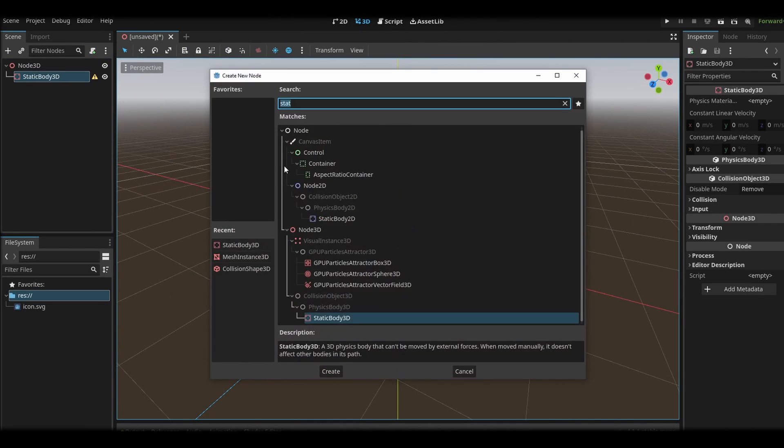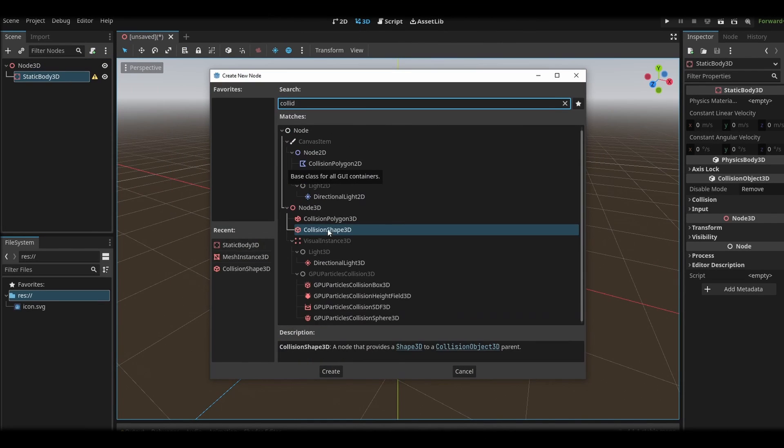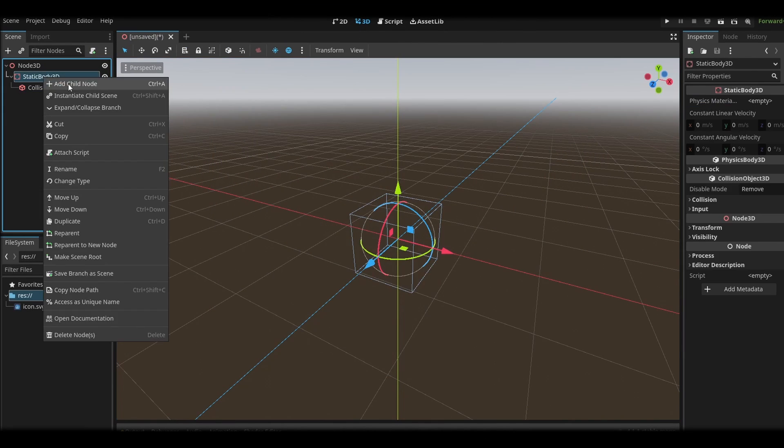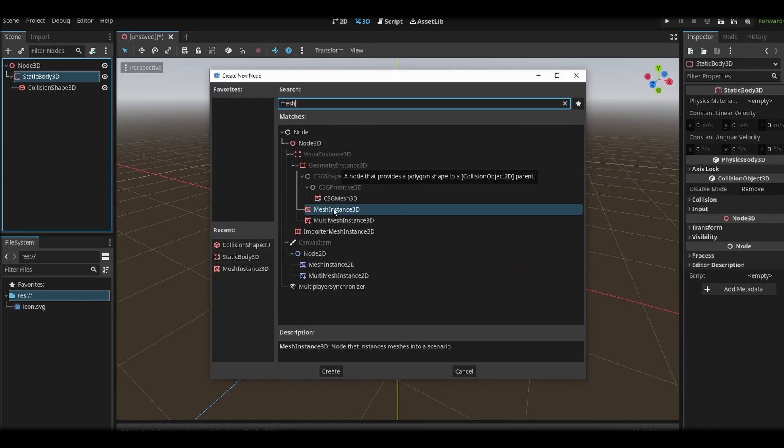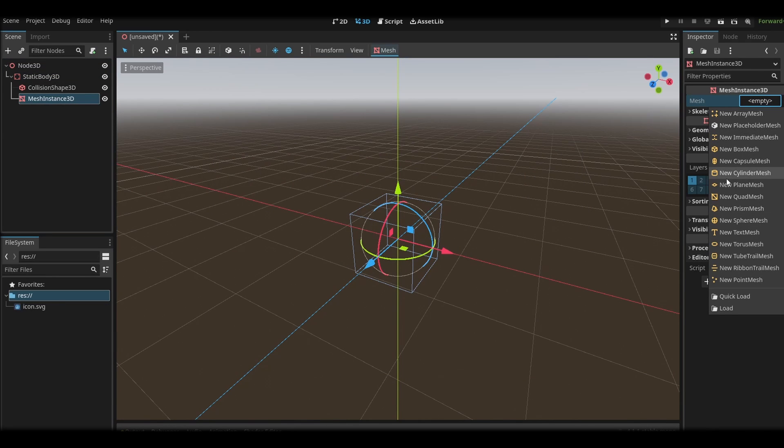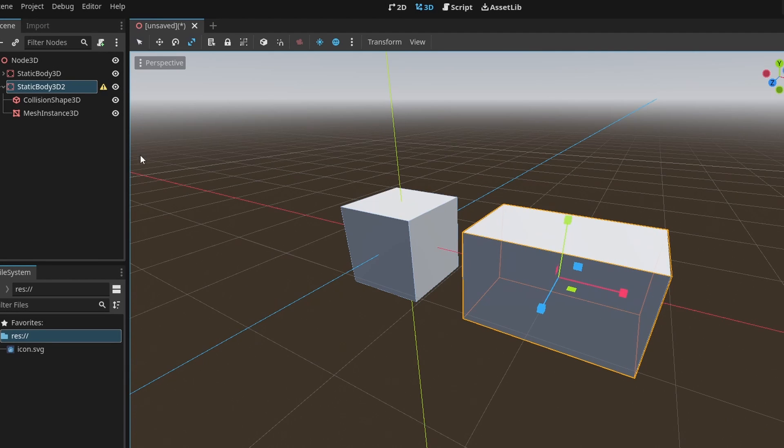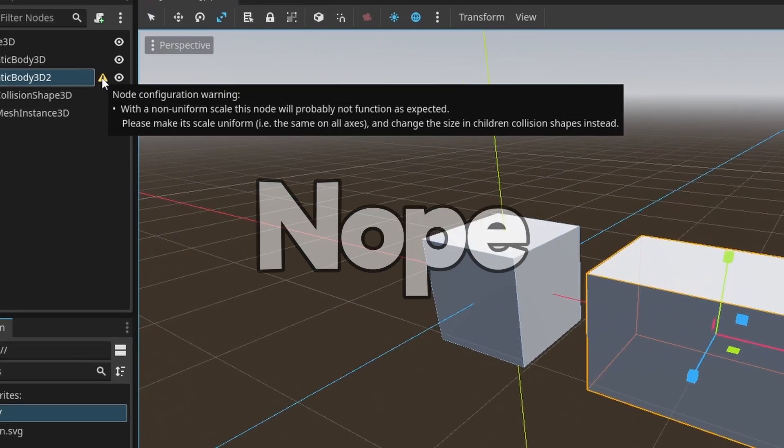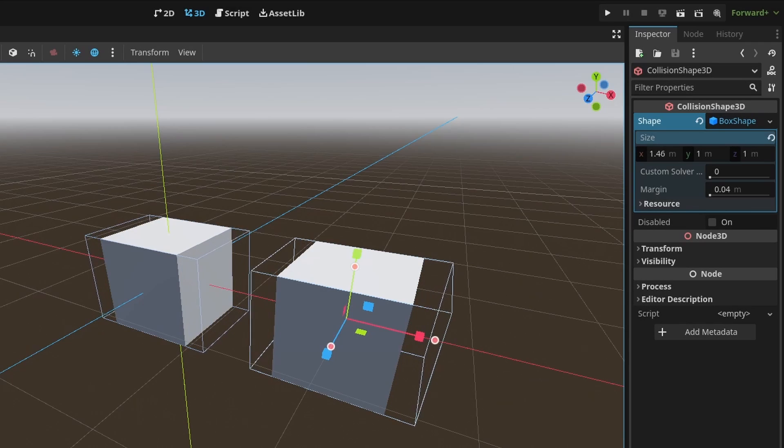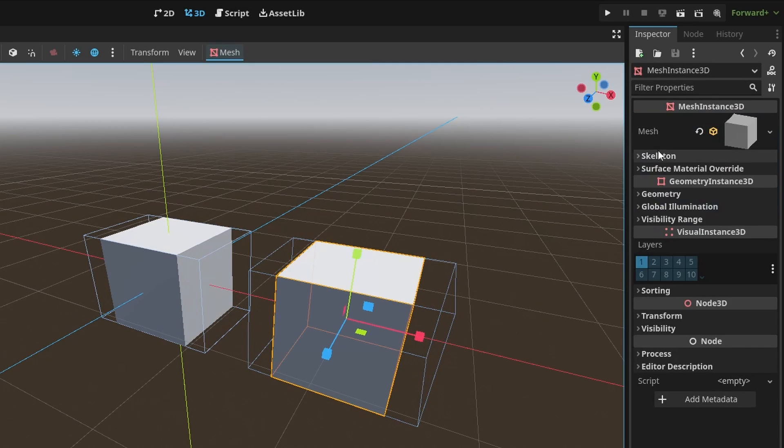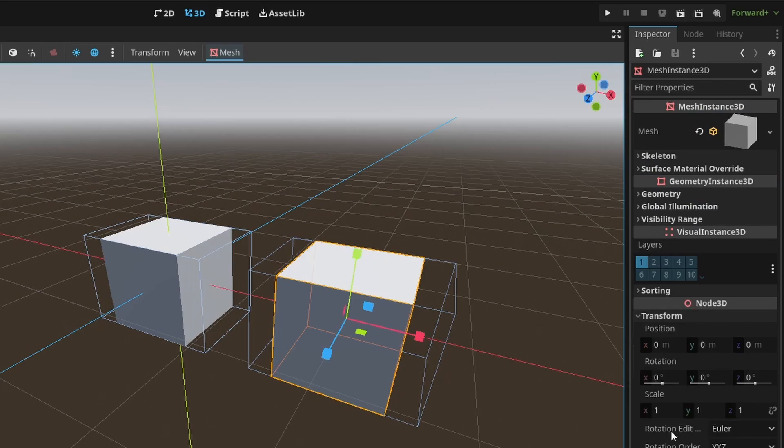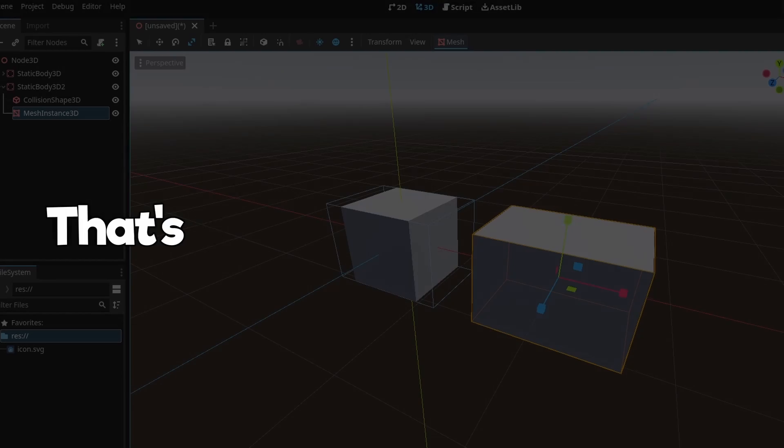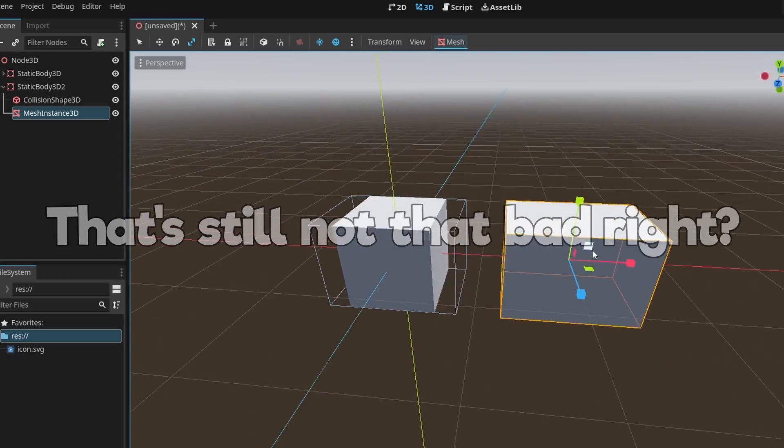In Godot, you have to first create a static body, then add a mesh instance and select cube, and then add a collider instance and select cube again. Now we can scale the cube however we want, right? Nope. You get this warning, which tells you to change the collider shape size and mesh scale individually, so the collision shape scale can stay uniformed. That's still not that bad, right?